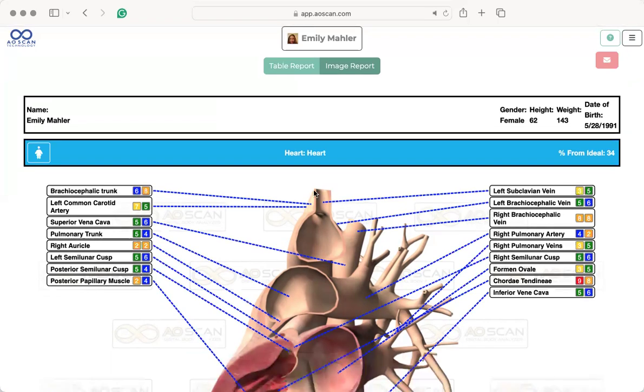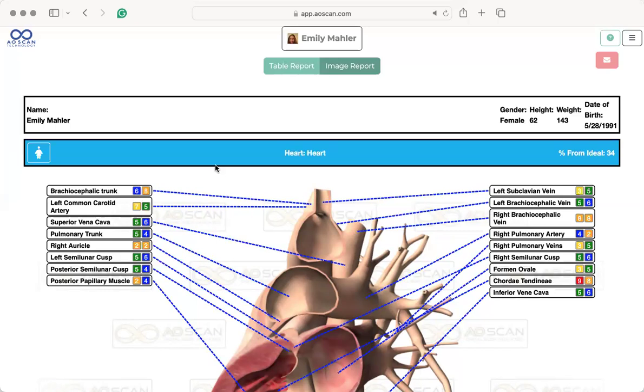So really quick, how to read this report: you will see the category and area here. If you click on the body, it'll pull up a body and you can see where in the body it is. The percentage from ideal - ideal is zero. So the furthest away you get from zero, the more you want to pay attention. I typically start paying attention around 30s.